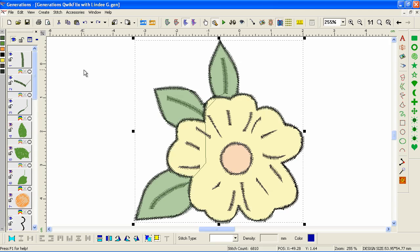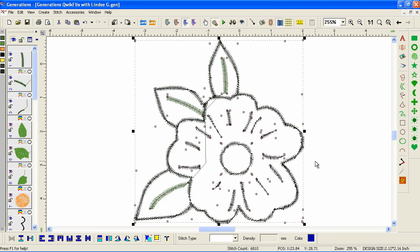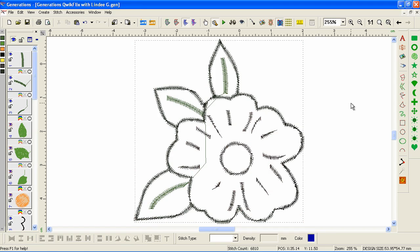When you auto-digitize, Generations groups all of the stitches with the artwork. If parts are grouped with other parts, even if the other parts are hidden, it will delete everything. So we need to ungroup. Unfortunately, when we ungroup on an auto-digitized design it also gets rid of the artwork — I don't know why it does that, but it does. We don't need the artwork anymore anyway.